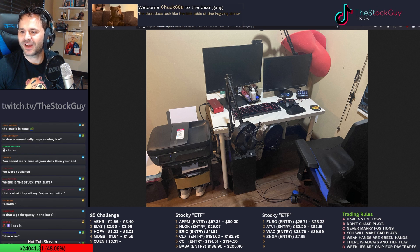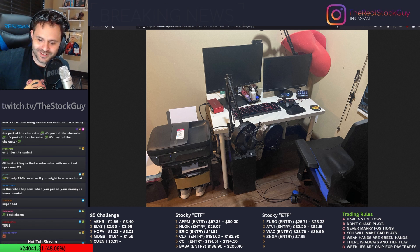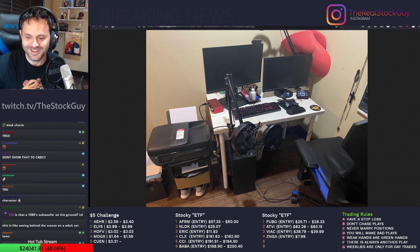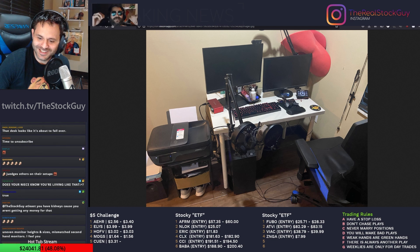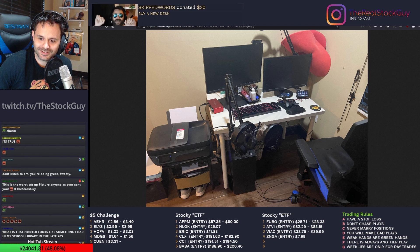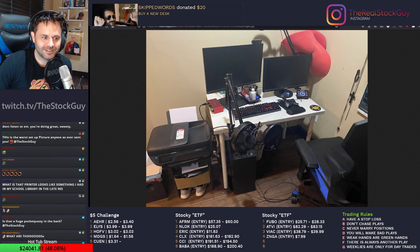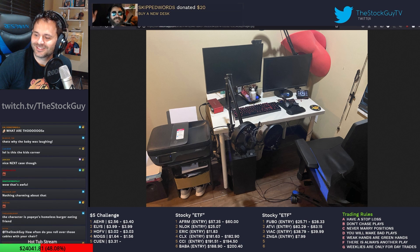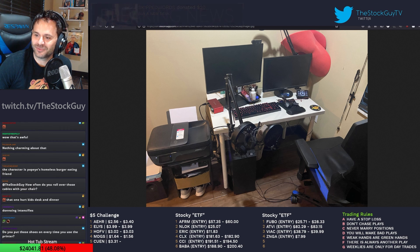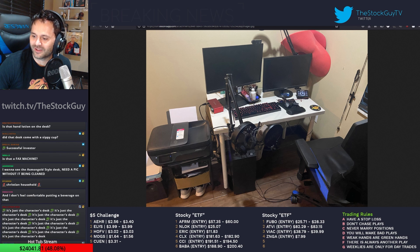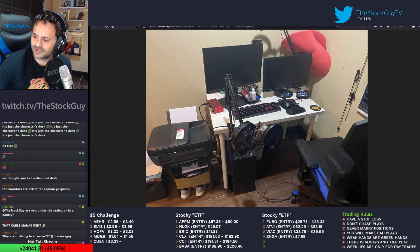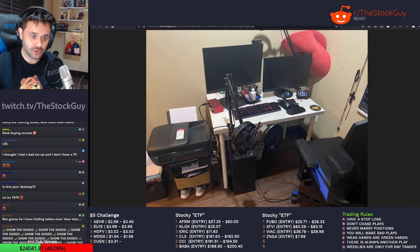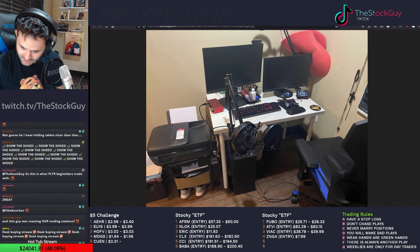The desk does look like the kids table at Thanksgiving dinner. Oh, kiss my ass! What are those? Copium? I'm relatable? Skipped words donated $20. Buy a new desk. Fuck you. Just because my desk costs 20 bucks doesn't mean that you need to give me 20 bucks. Go to hell. You guys are all assholes.